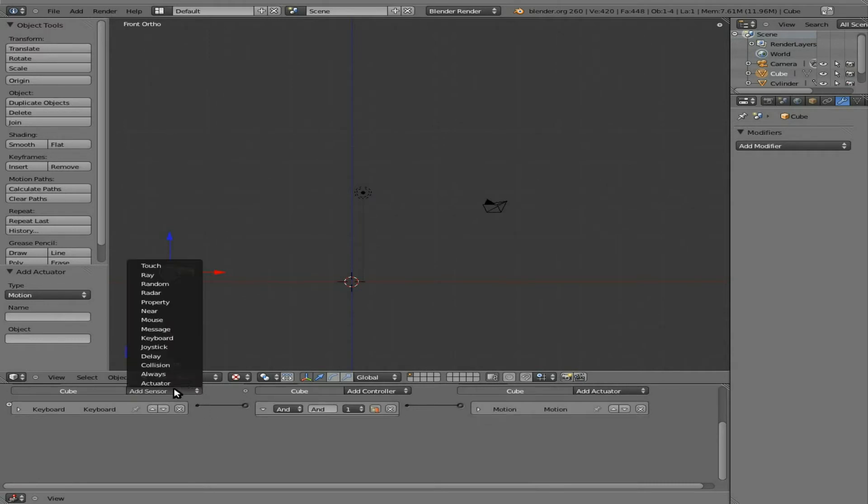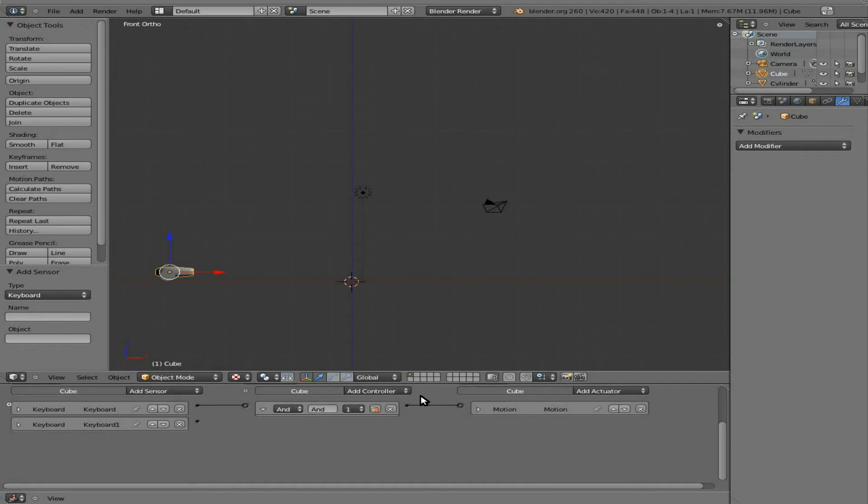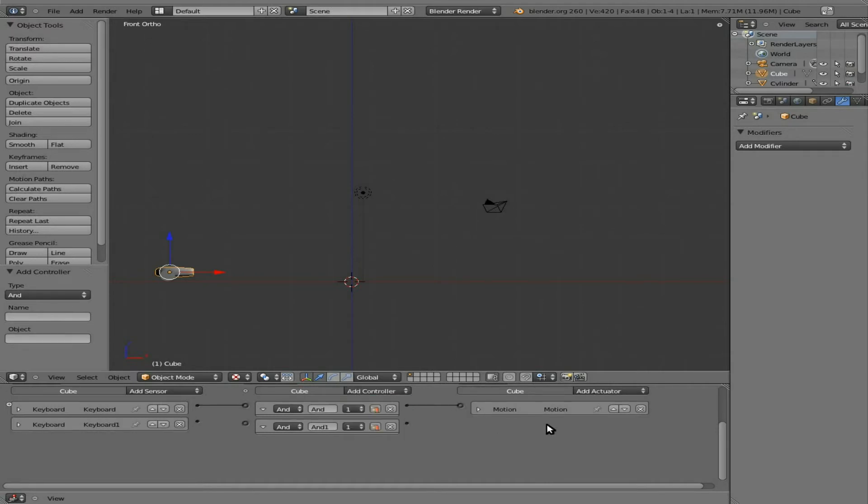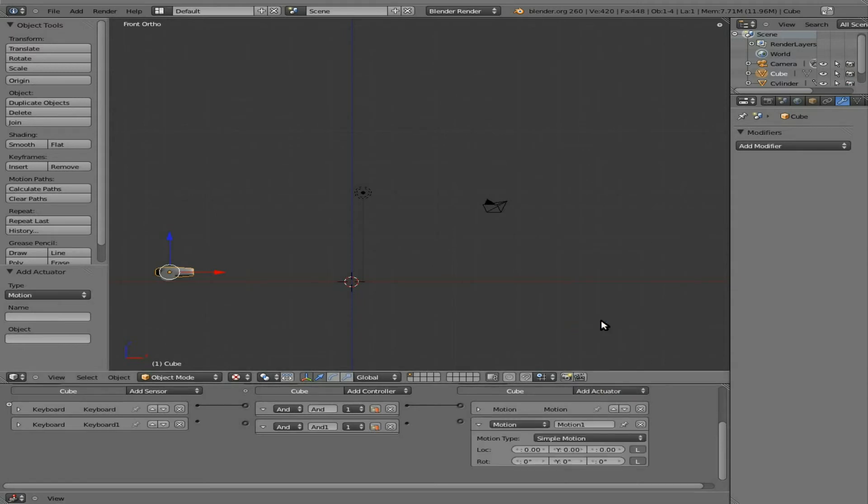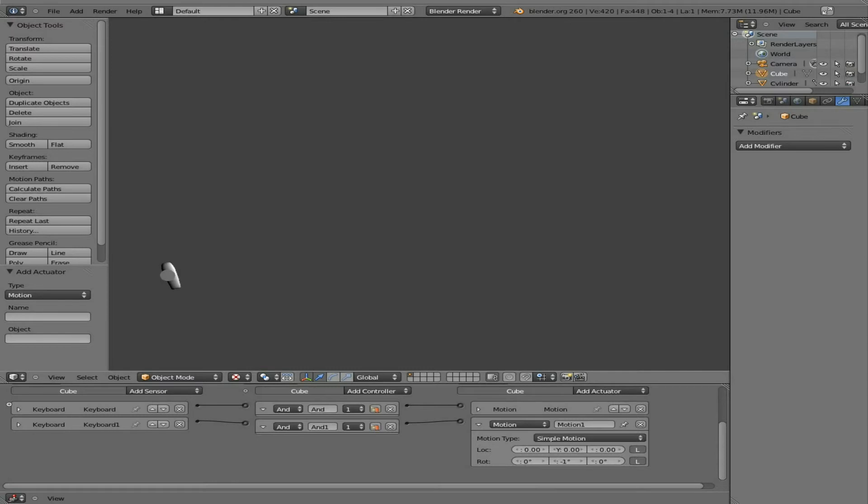We'll add another keyboard sensor here. We'll make it the up arrow. And we'll make a motion for that, which will be negative Y rotation. Connect those up. Hit P in the 3D view. Now if I hit the up arrow the cannon rotates up. If I hit the down arrow the cannon rotates down. Right now it will continue to rotate all the way around. Later on I'll probably put limitations on that so that it won't do that. But for right now I just want a functioning cannon.